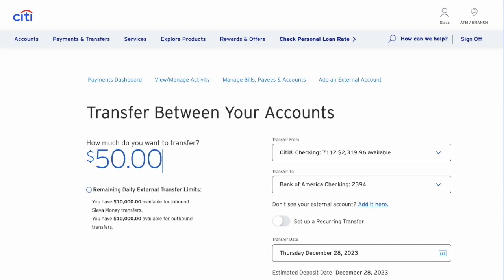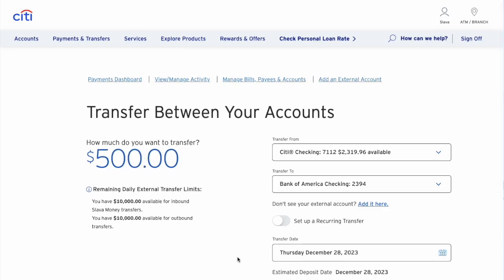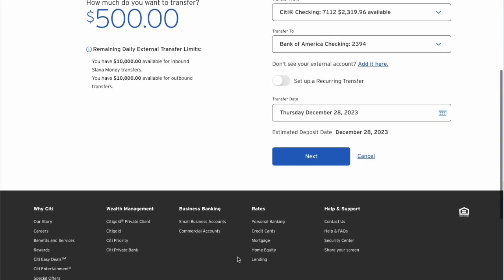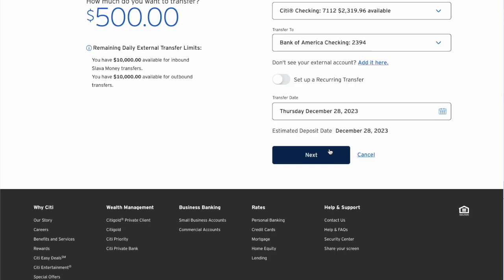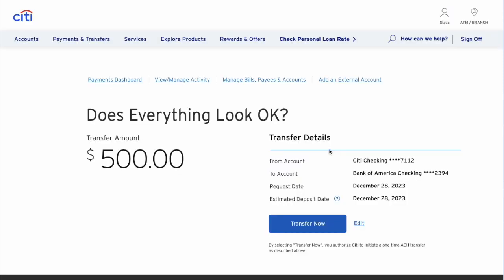You must enter the amount you want to transfer. Scroll down and click Next. On the next page, verify all the details and click Transfer Now.